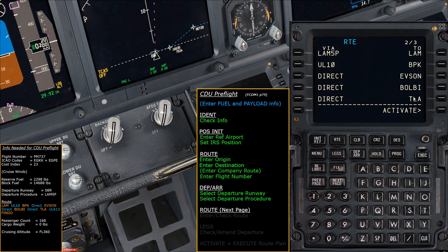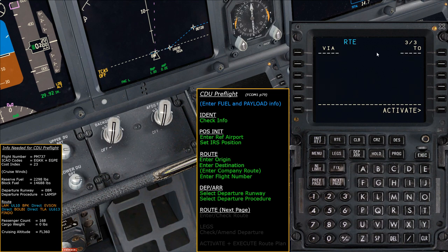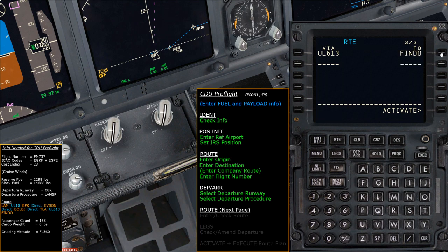We have one final leg of the journey — following UL613 to the Findo waypoint — but we've run out of space on the current page. Simply go to the next page, which gives us more space to enter route information. We enter UL613 to Findo — that's going to be the last major waypoint along the journey. As discussed, we'll look at setting up the arrival during the cruise phase of flight.